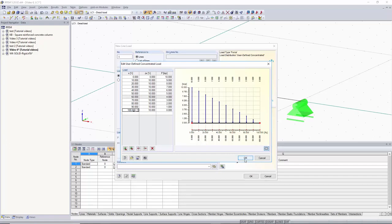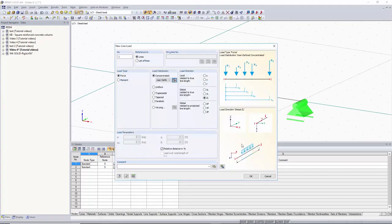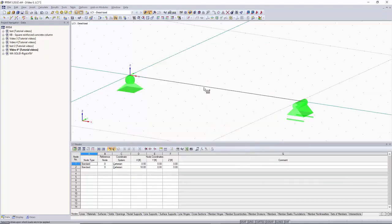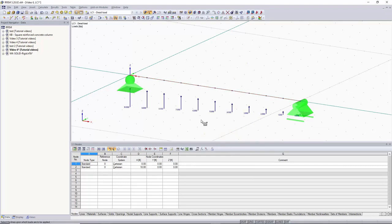We click OK, and we can see what this looks like — we don't need to change anything else in the dialog box. Click OK again and graphically select the linear member to apply this load to. The loading is applied to the member automatically.